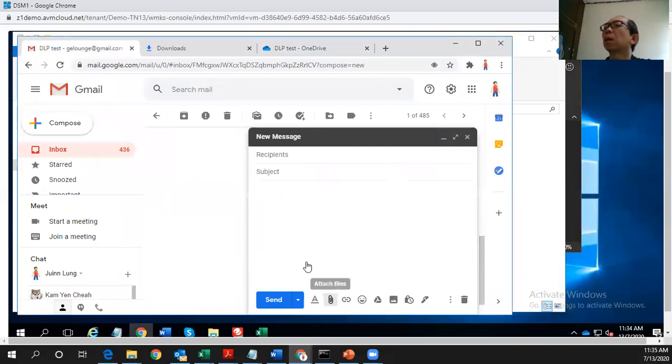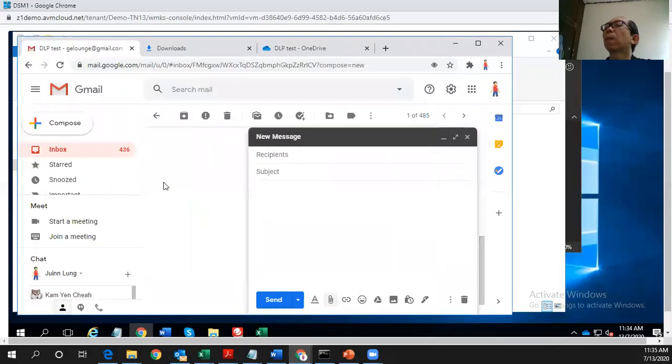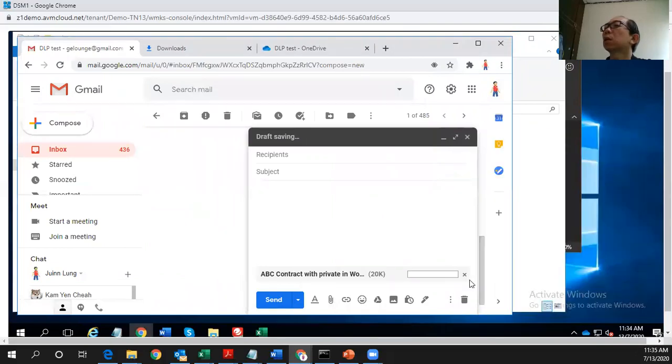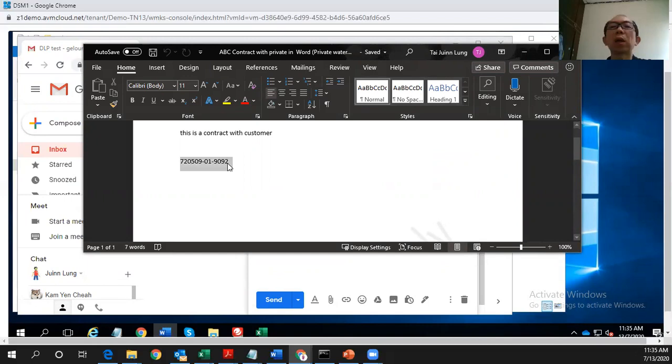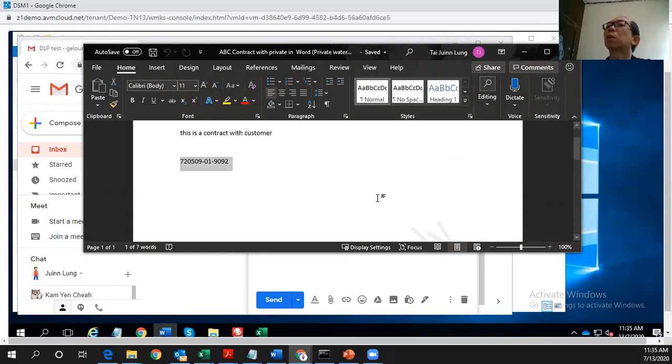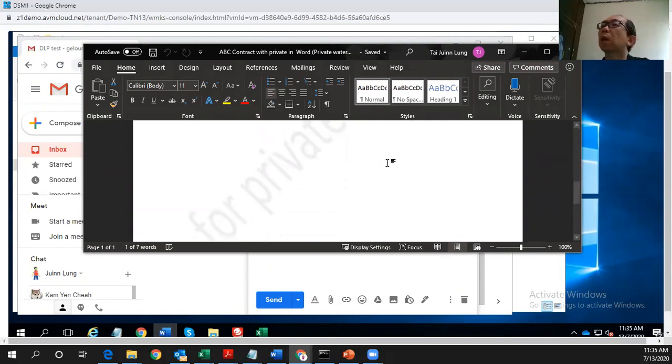And what about this, another type of document, which is a Word document. It will be detected as well. So let's see what is in this Word document. There's a contract keyword, there's an IC number, but one item is missing, which is another keyword, which is private. So where does it stay? This is private. If you scroll down here, you can see there's a watermark here. So it means this DOP also supports this watermark.